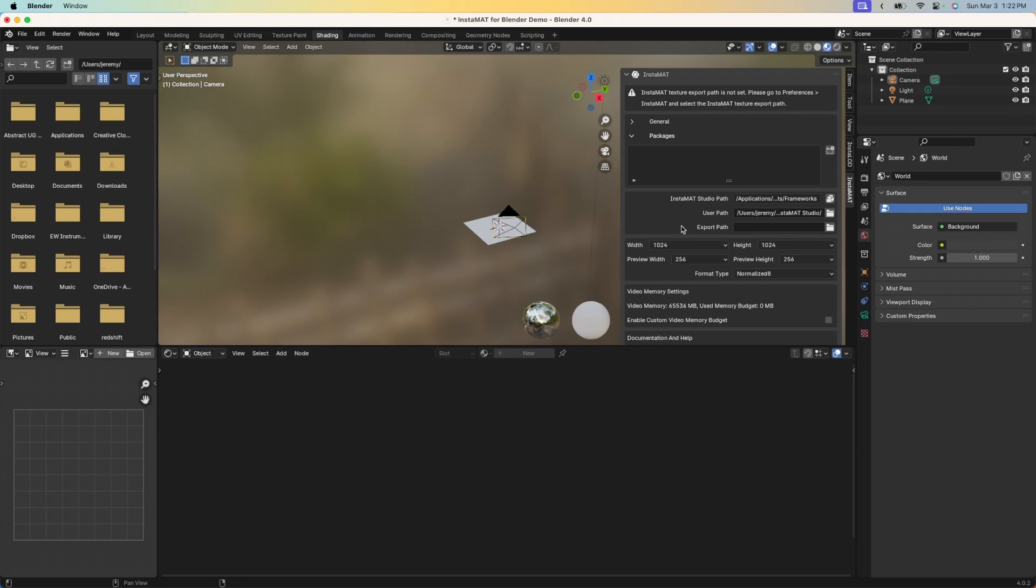Now the last path that we need to assign here is the export path. This is where Instamat for Blender is going to generate the texture files, the texture maps as images and place them in this folder. I'm going to go ahead and use my user folder that I use here, but there's a texture sub folder inside of that. I'm going to navigate to that folder.